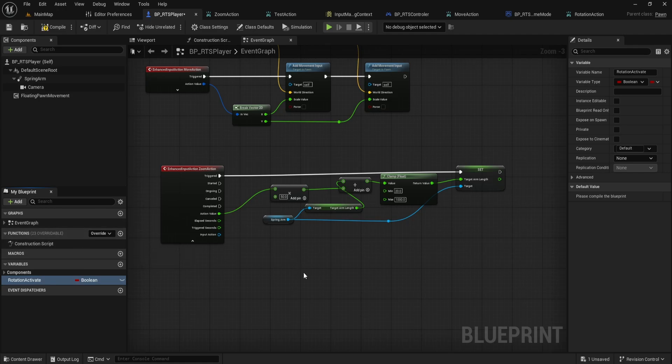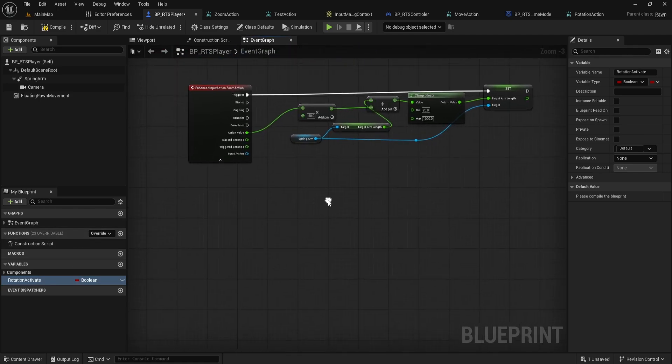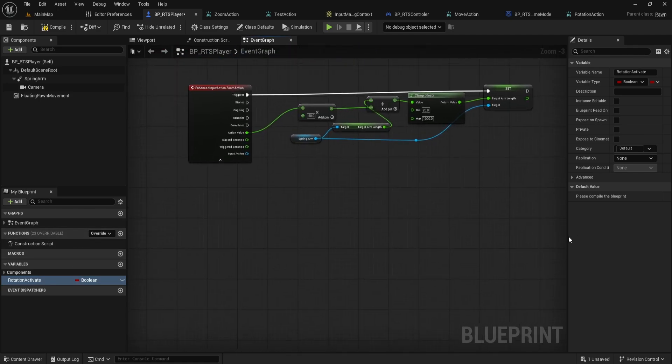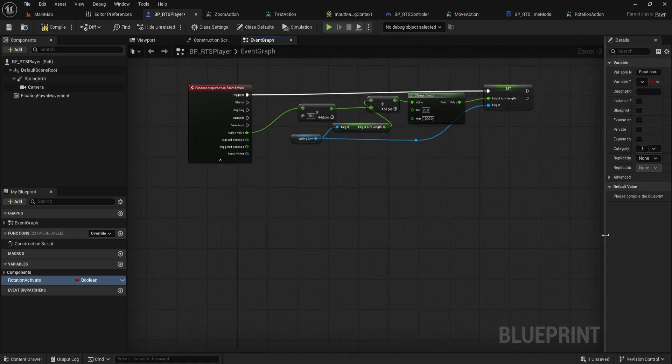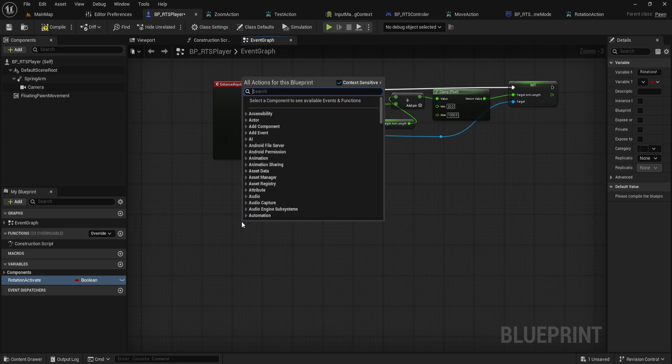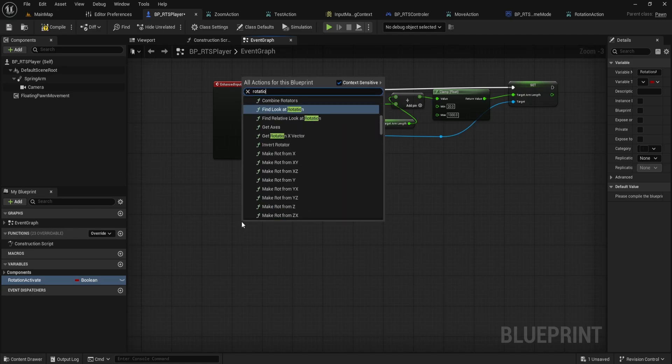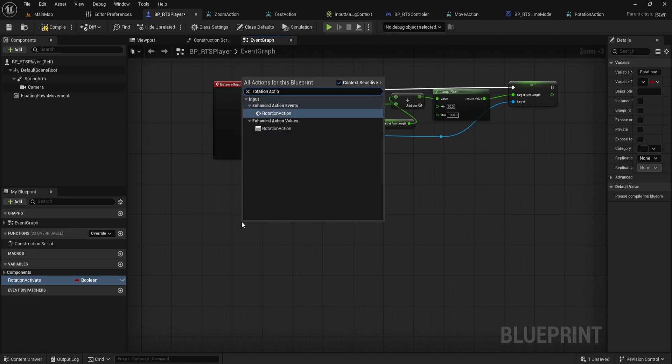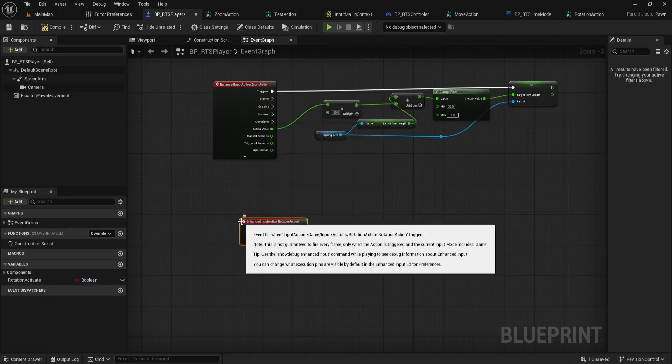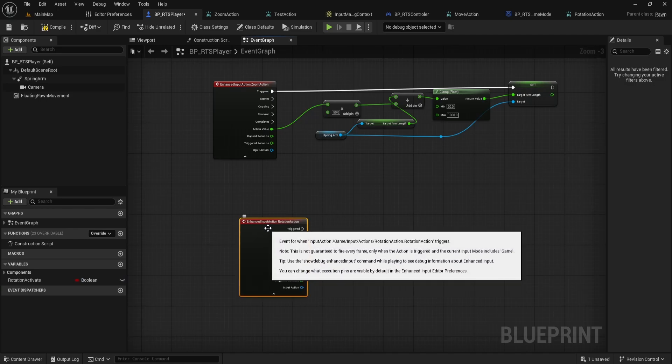Now, in the event graph of your BPRTS player, find some empty space and right click to add the Rotation Action node. This is the event that will fire when our rotation input is triggered.